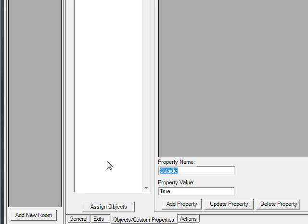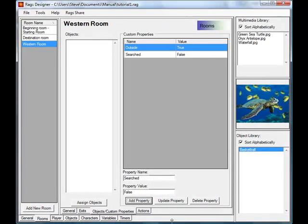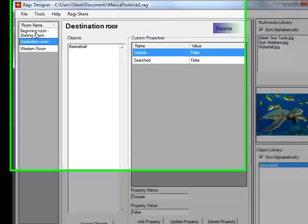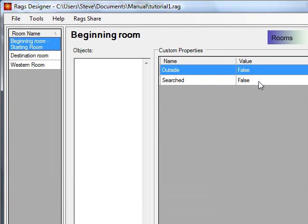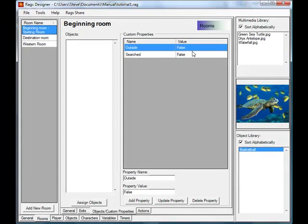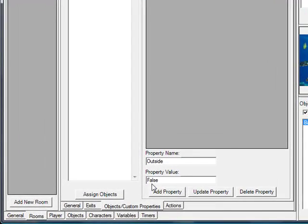Another useful custom property might be tracking if a room has been searched. We'll set the default to false for all rooms. Then during your game, if someone searches a room, you can set that custom property to true so you don't run your special searching logic again. We'll get more into that shortly.